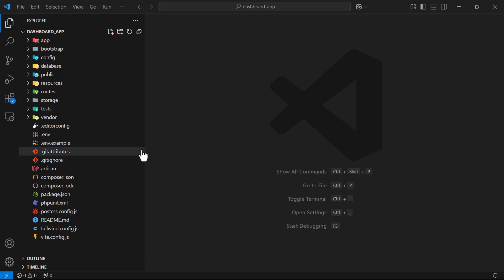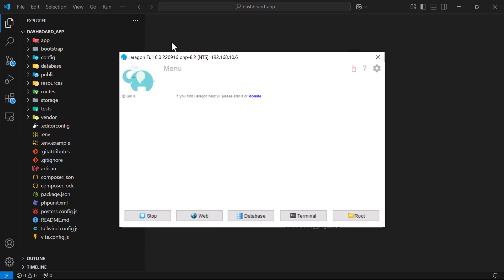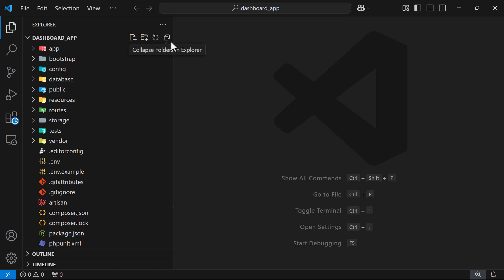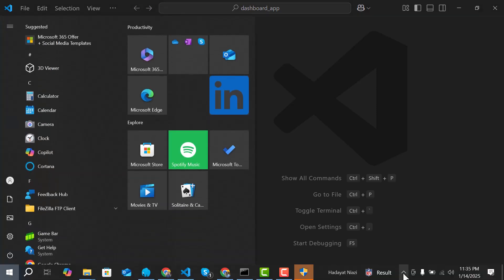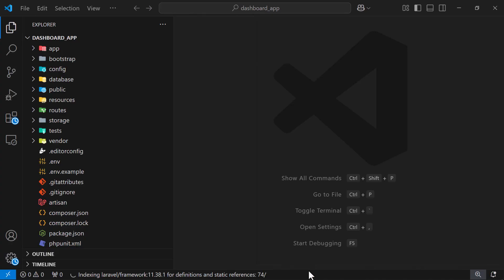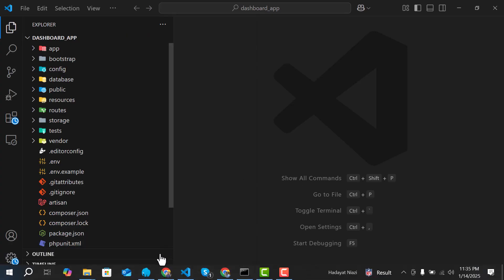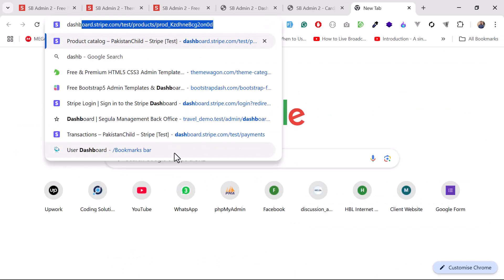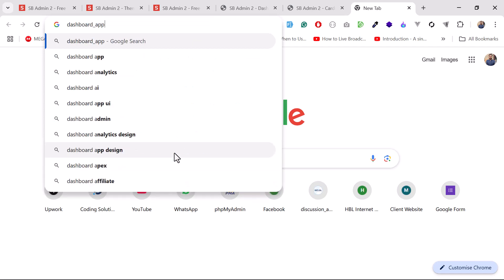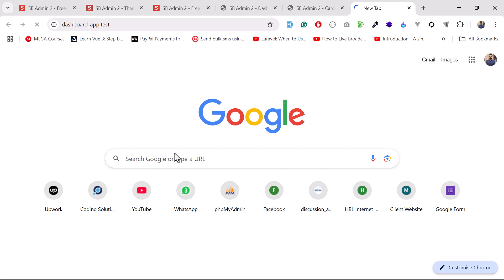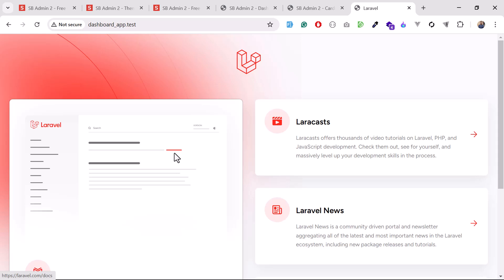I'm going to turn on my LaraGon, which will create a virtual host for my application. If you don't know about virtual hosts — I don't need to type localhost slash dashboard-app — I just enter a domain name provided by LaraGon. I've clicked yes, allowing it to create the domain, and it's created. If I visit dashboard-app.test it opens my Laravel application.